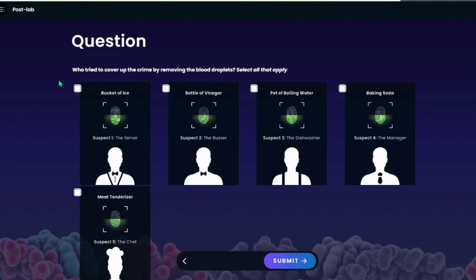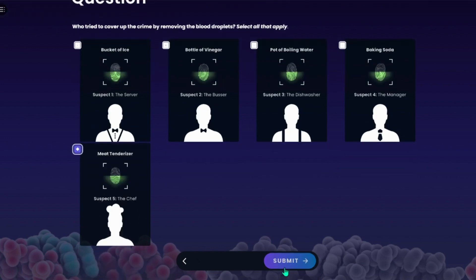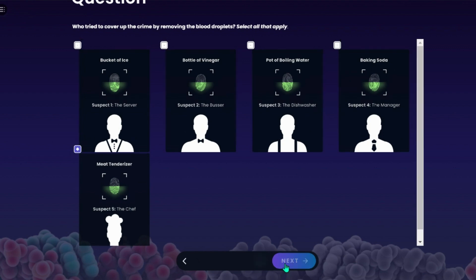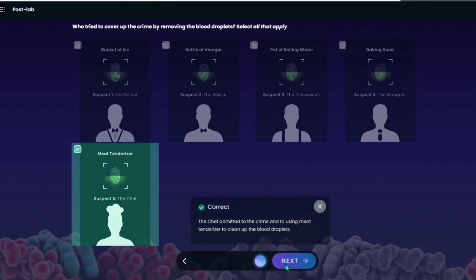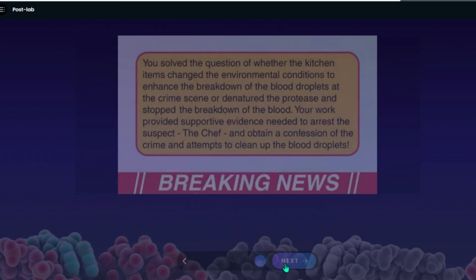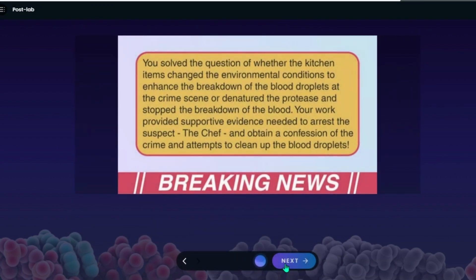Finally, students are asked who tried to cover up the crime by removing the blood droplets — select all that apply. And that concludes this walkthrough of the Enzymes Lab.